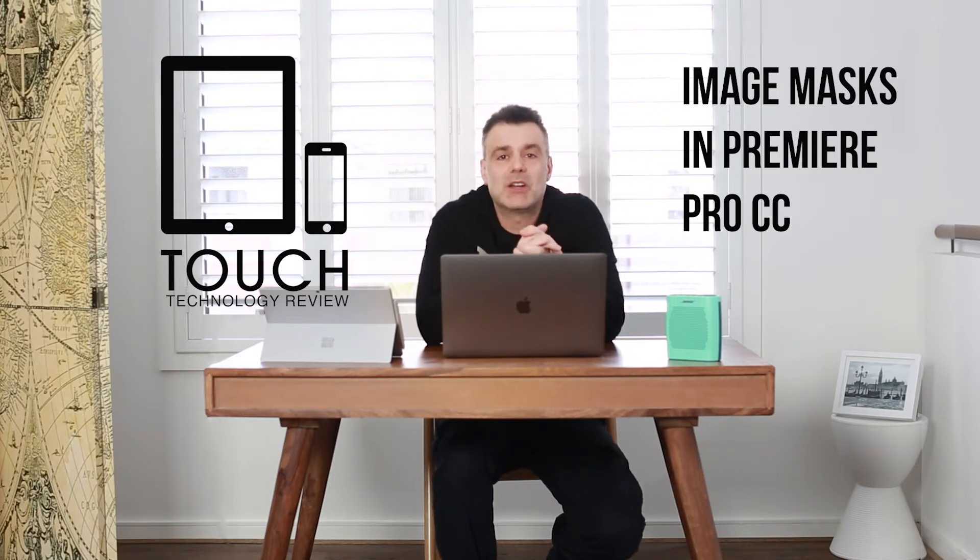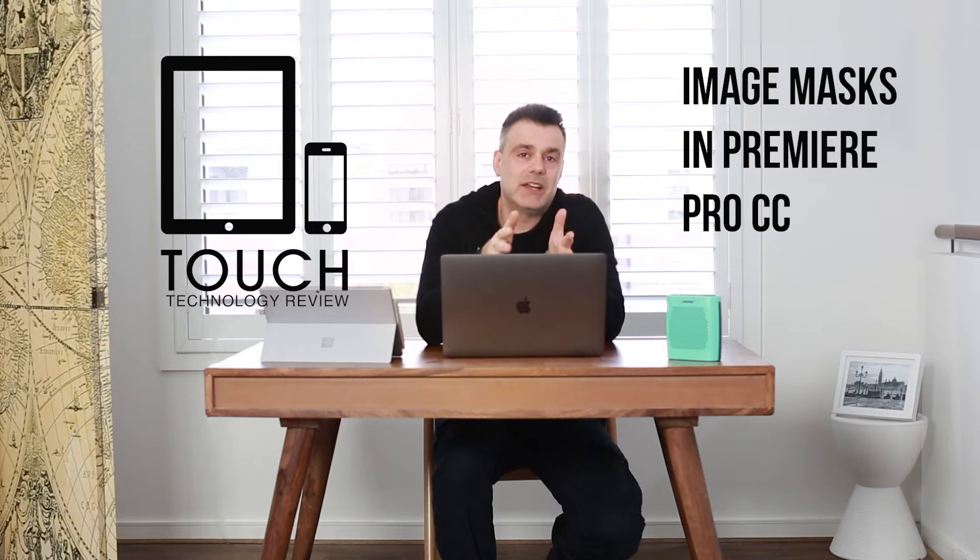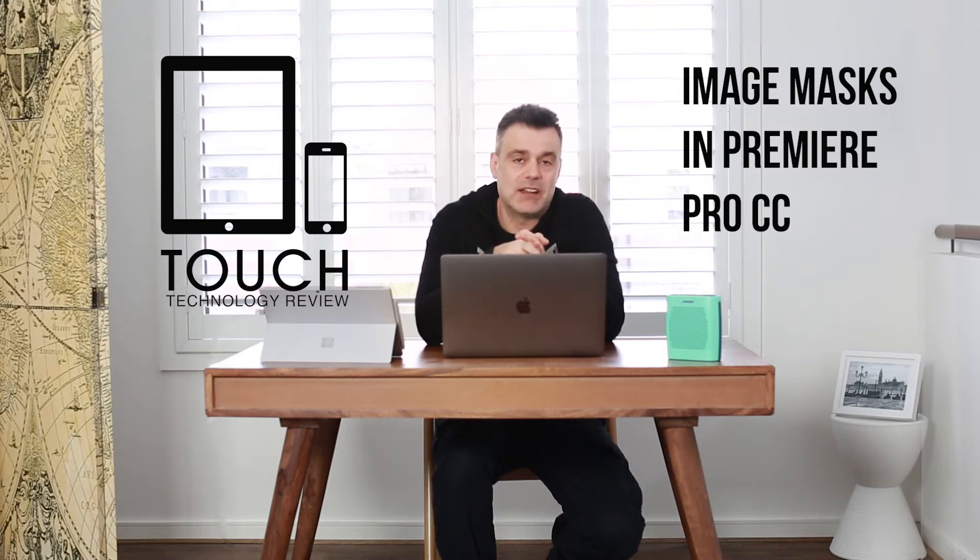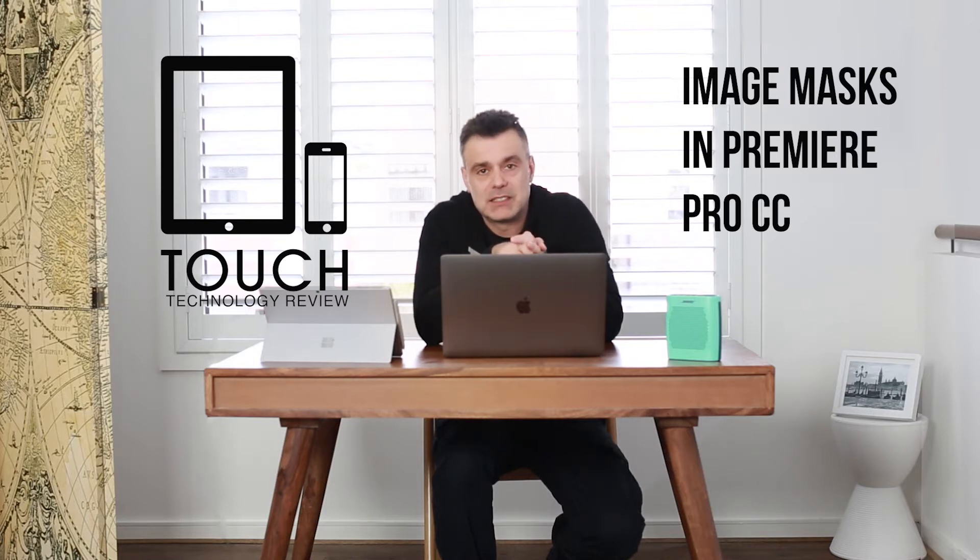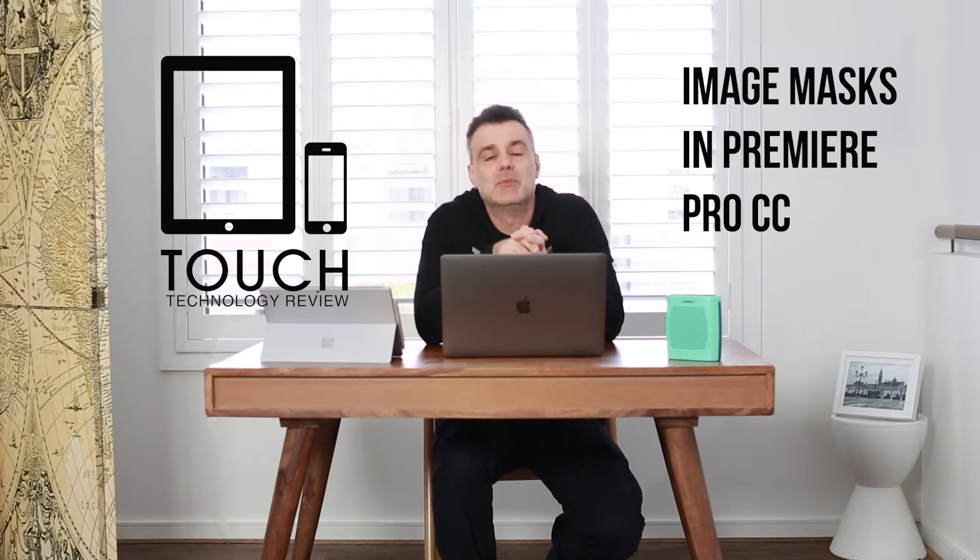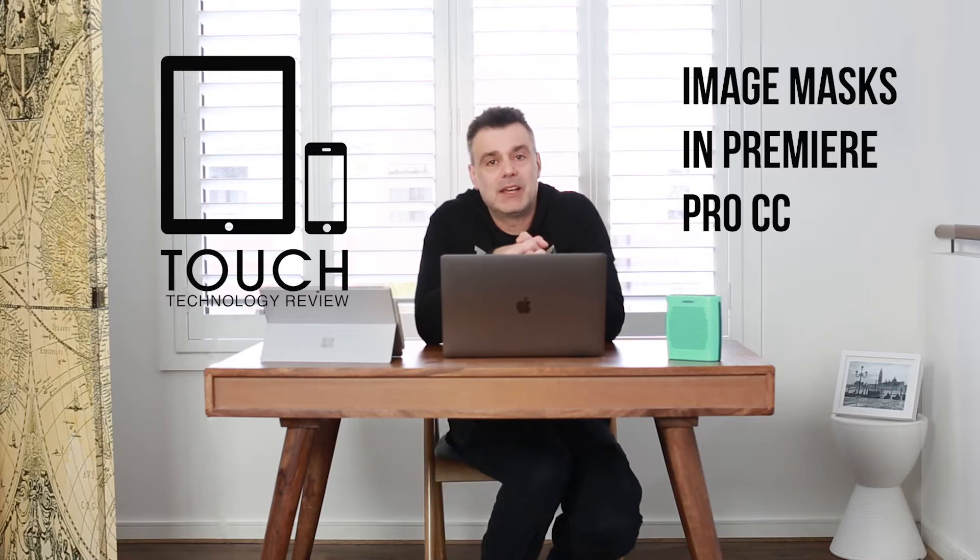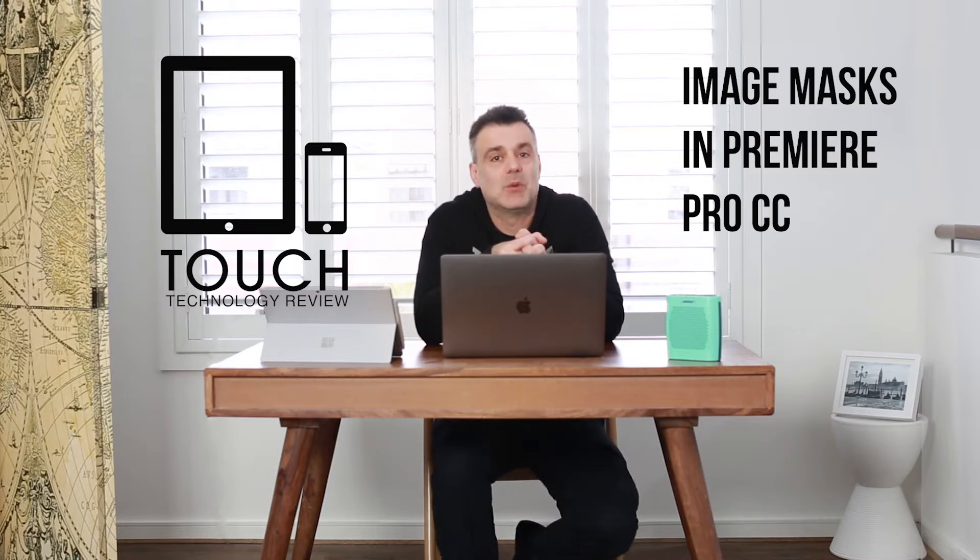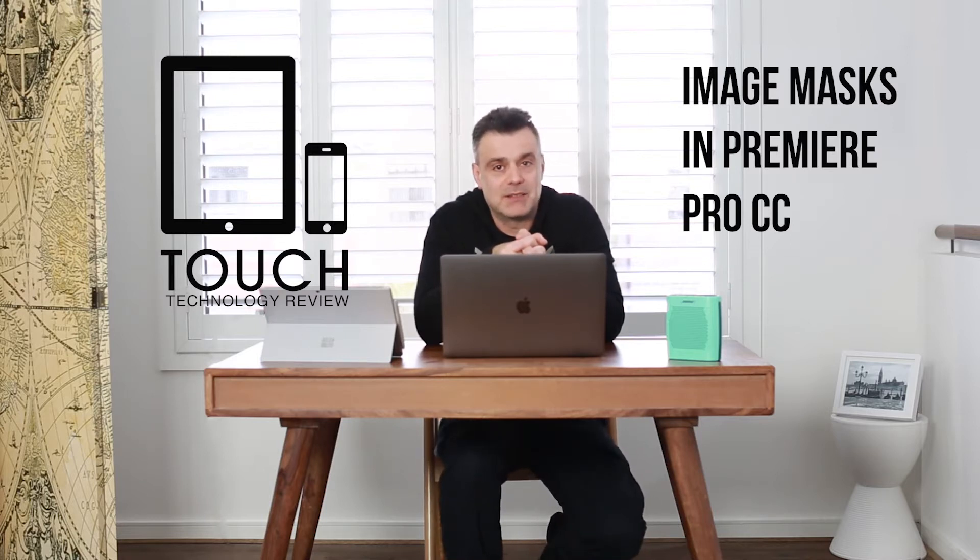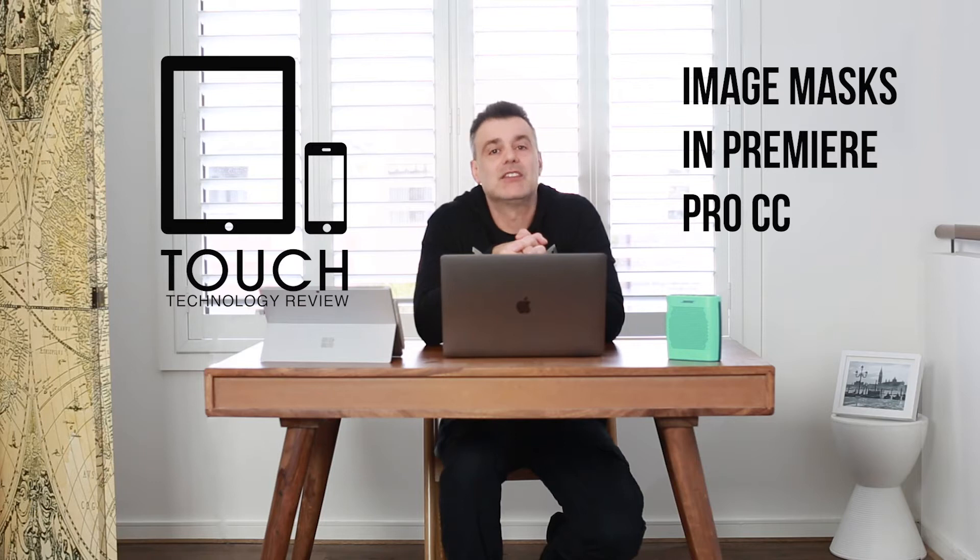What I'm going to teach you today is how to generate an image in Illustrator and Photoshop that can be used as a mask, how to import it into Premiere, and then how to apply it onto your video clip as a mask.